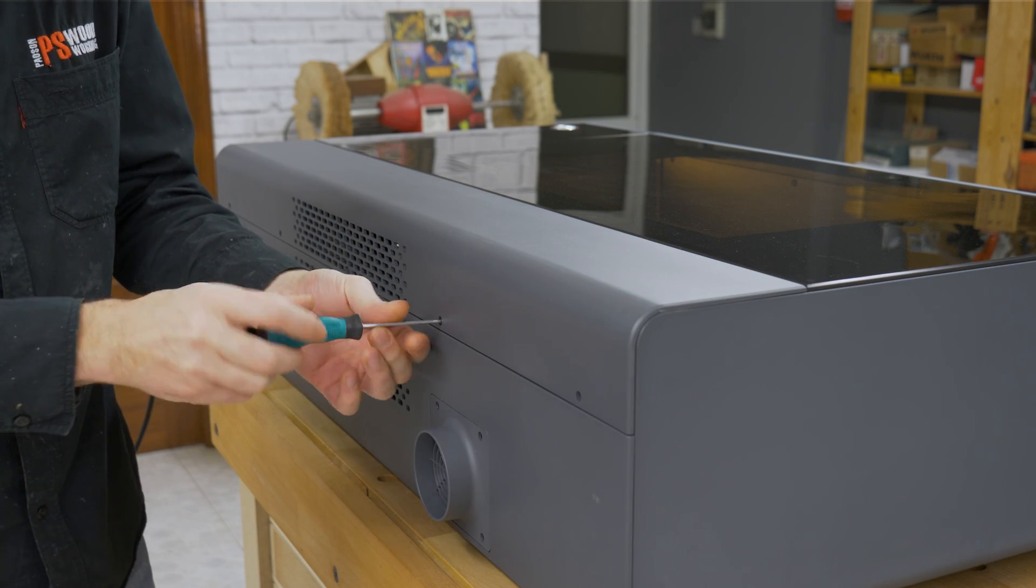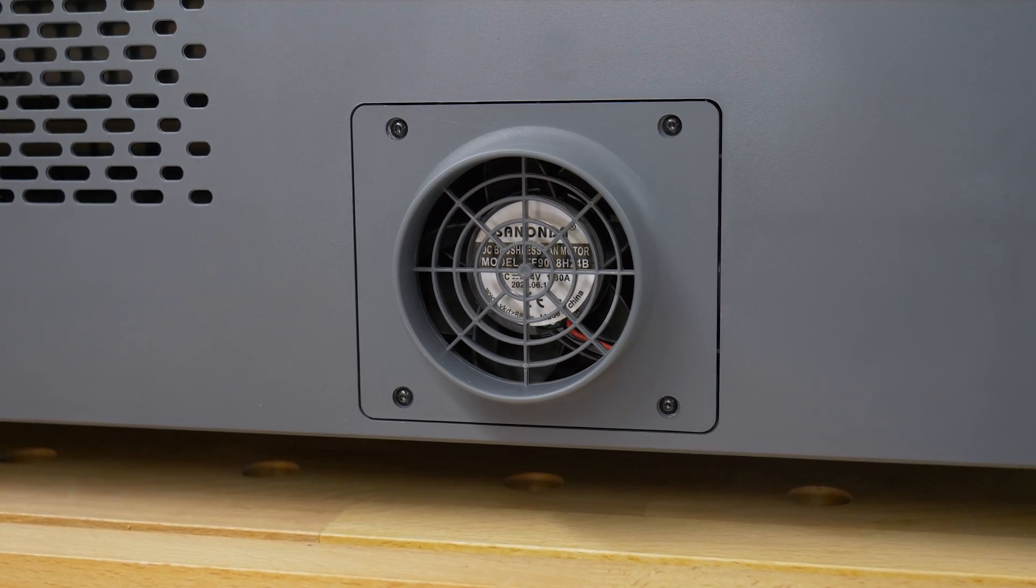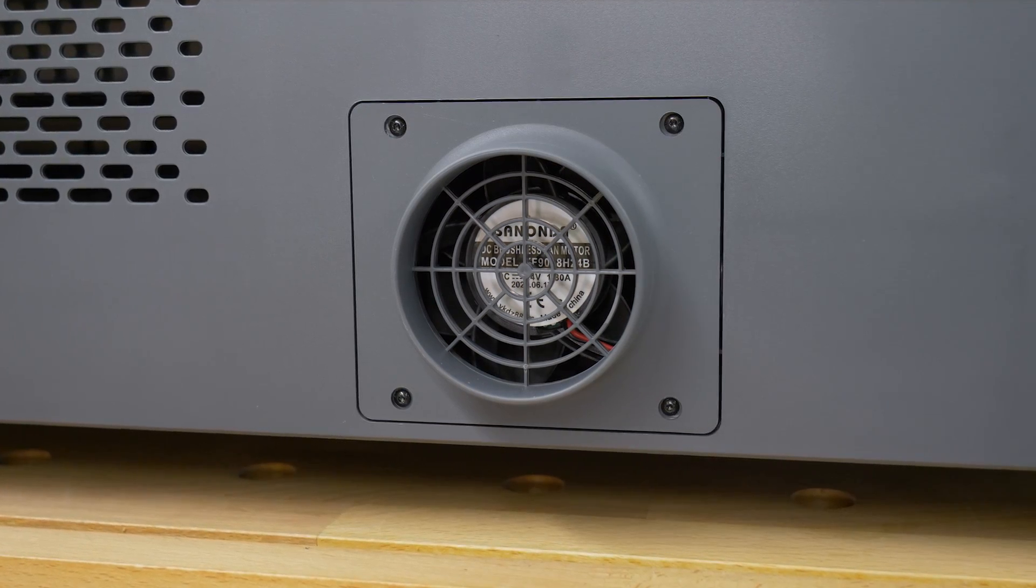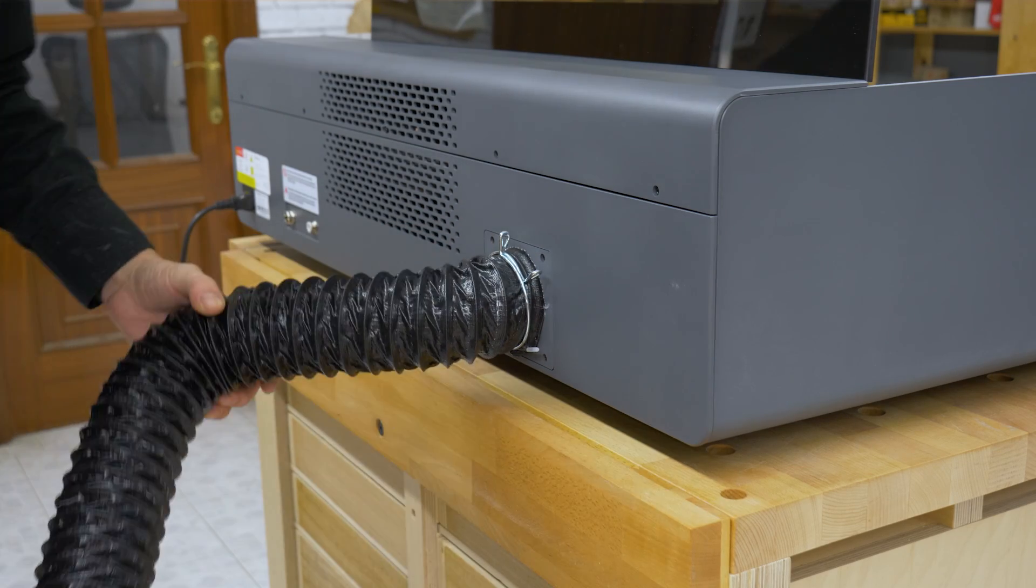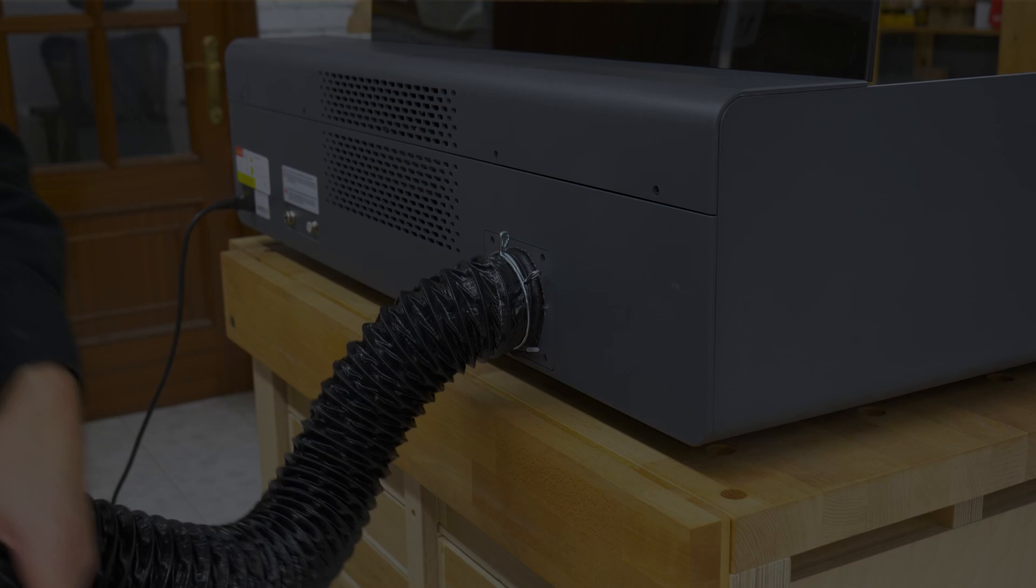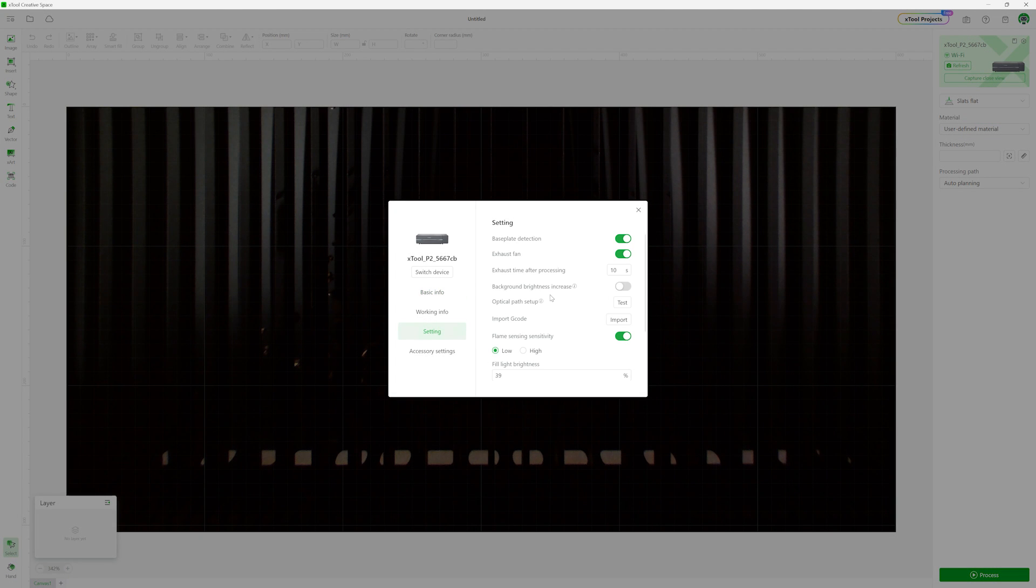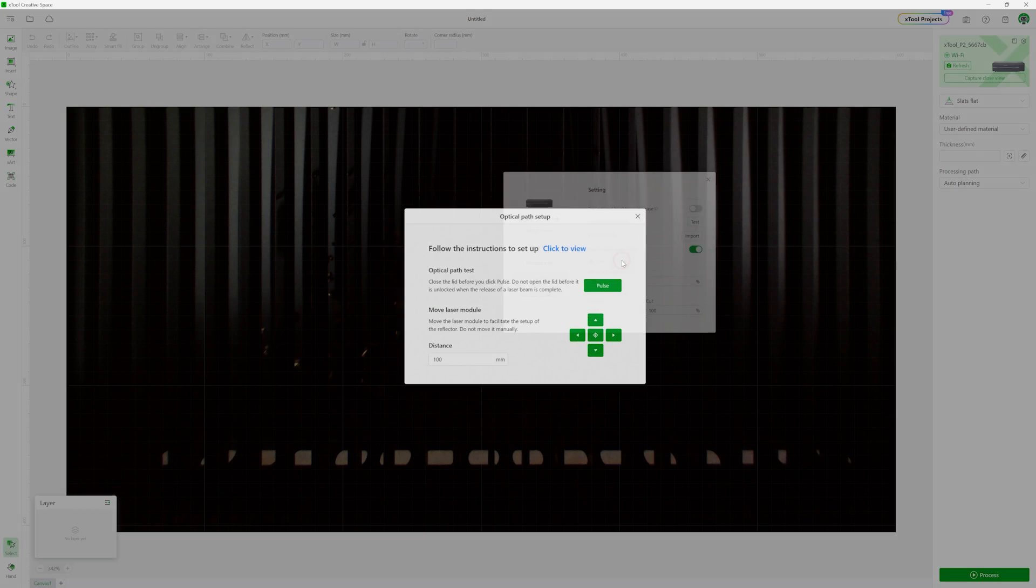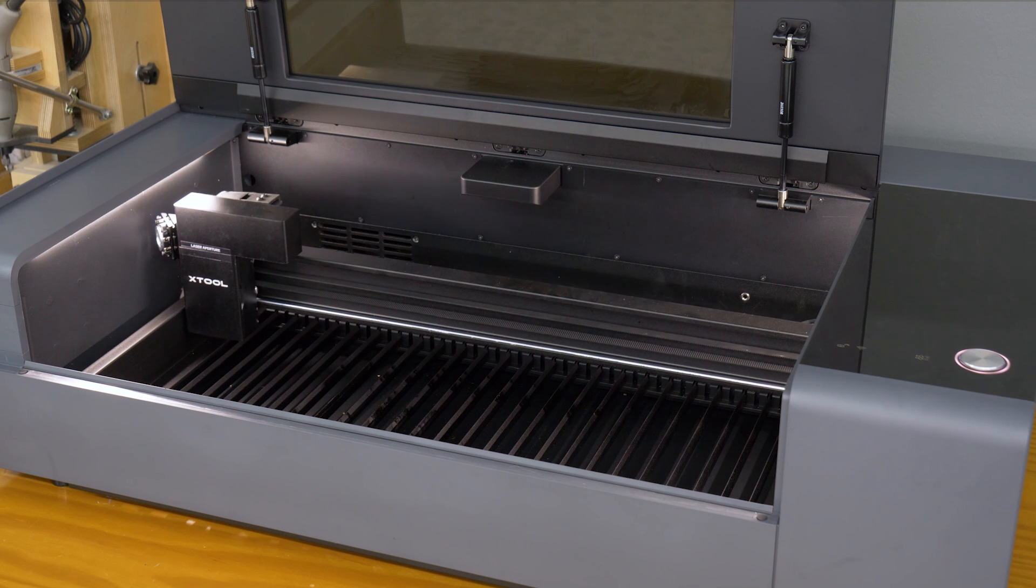This laser has a built-in fan to extract the smoke it generates when in operation. Here we have to attach the standard tube. An optional but worthwhile step is, before using it for the first time, ensure the mirrors that guide the laser to the laser head are properly aligned.